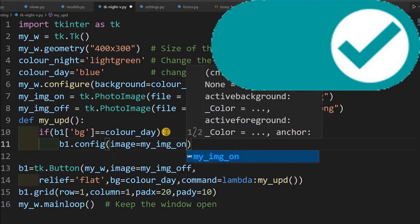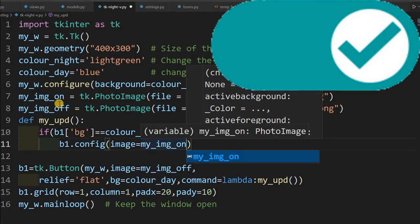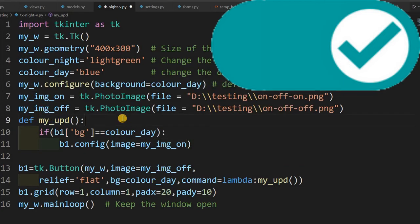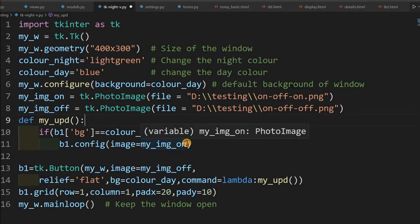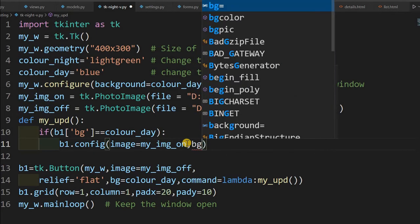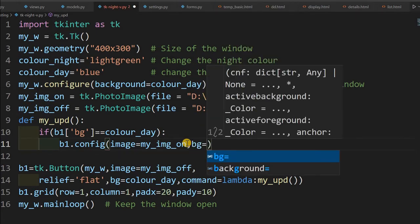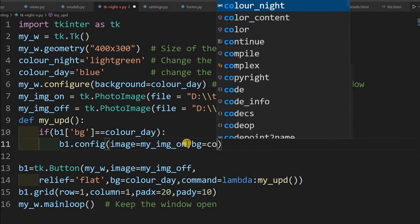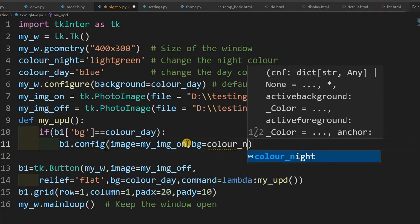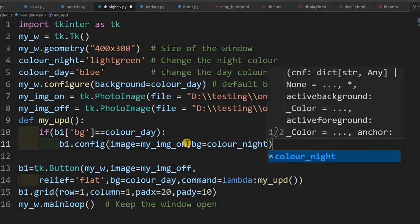So if it is blue, so it, the night image has to be on. So my_image_on, my_image_on we have already declared at line number 7, it is the on_off_on.png. So this image will be placed on the button now, that will be displayed. And one more thing will do, now will again change to bg equal to, background is color_night.